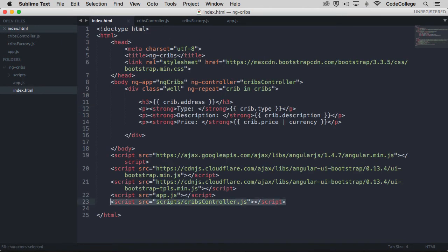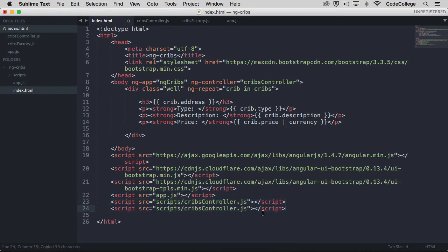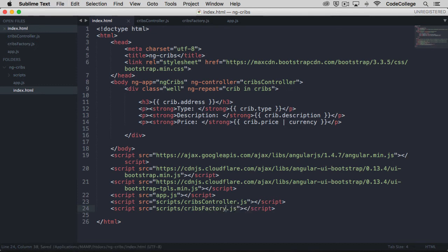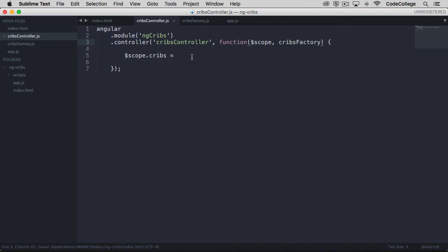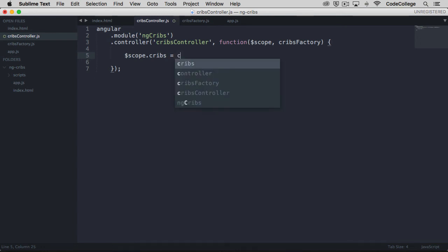So I'm just going to copy this line, and instead of saying cribs controller, let's instead say we want the cribs factory. Back over here within our controller, now that we have cribs factory brought in as a dependency, we've injected it there. What we can do is we can call the getCribs method on it, so we'll say cribsFactory.getCribs.